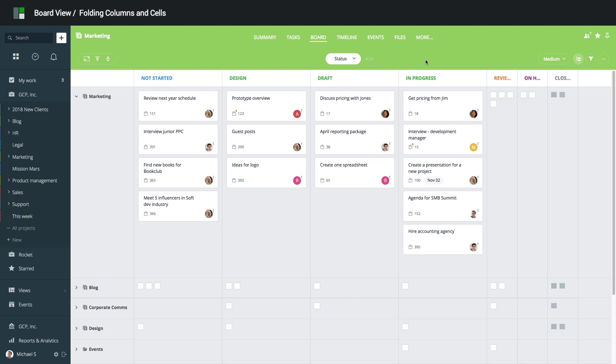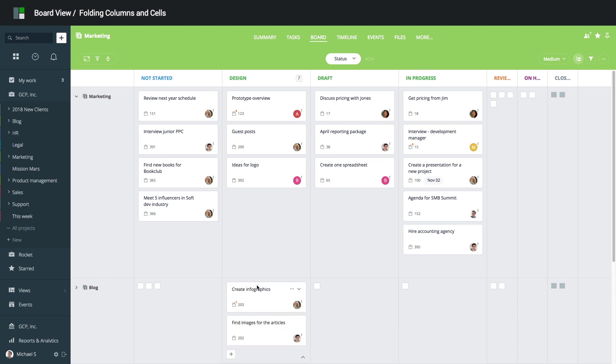If you have many columns and subfolders, you can unfold an individual cell to view its contents. To collapse or expand all cards at once, use the Collapse/Expand All buttons.